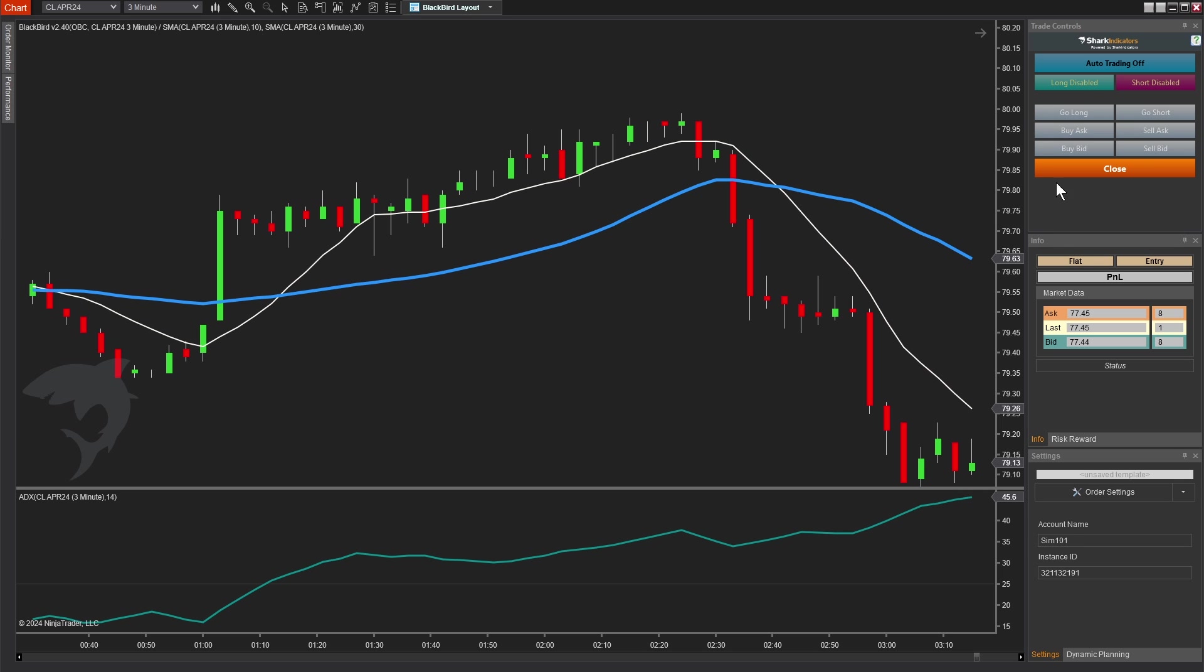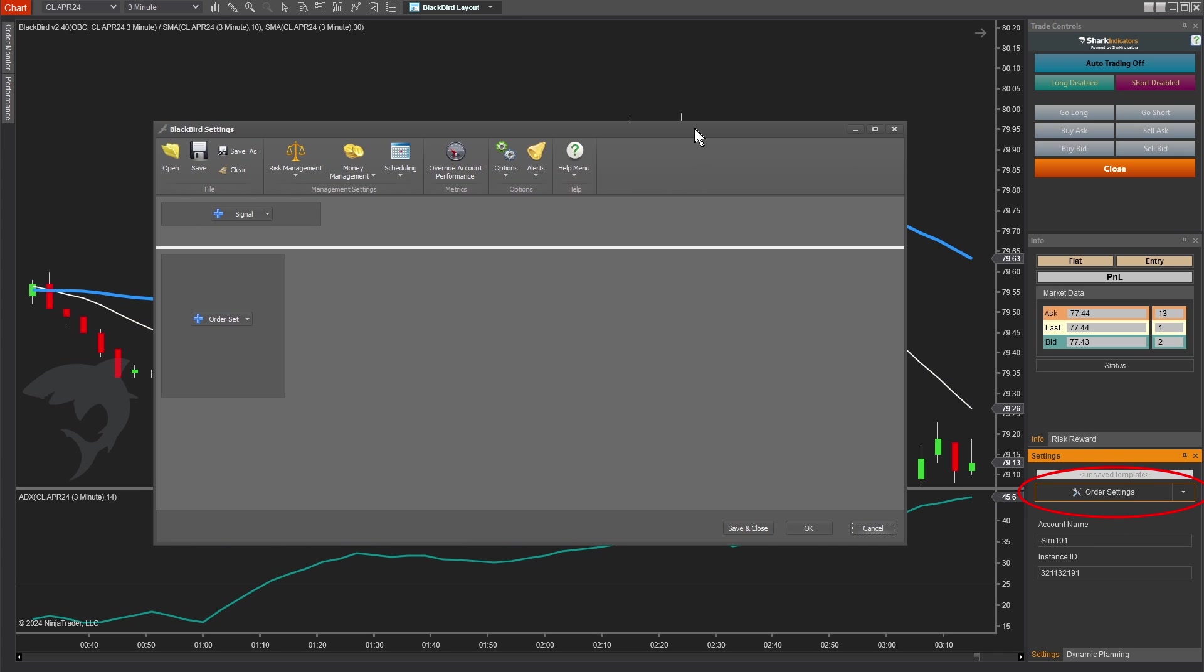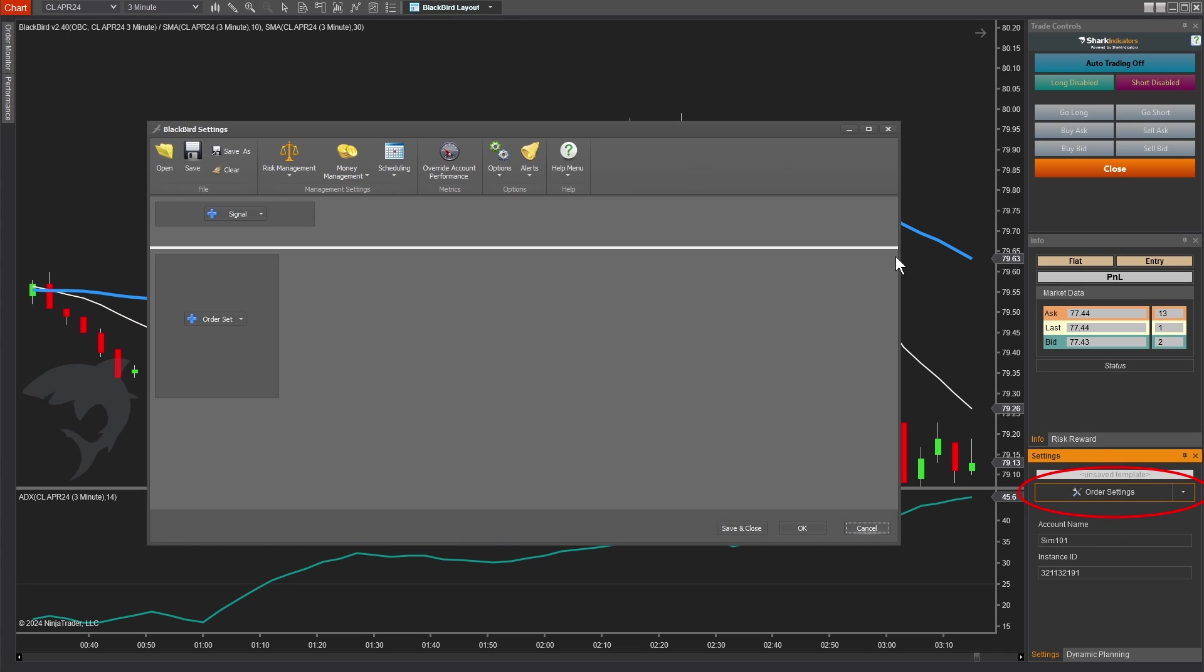So we have the Blackbird panel on the right. But you'll notice if I click go long or go short, nothing happens, because we haven't told it yet what to do when we enter our trade, when we go long or go short. All of our trade management rules, including that, is in this order settings button. So this is the key button that brings up the Blackbird interface. Now we can get cooking.